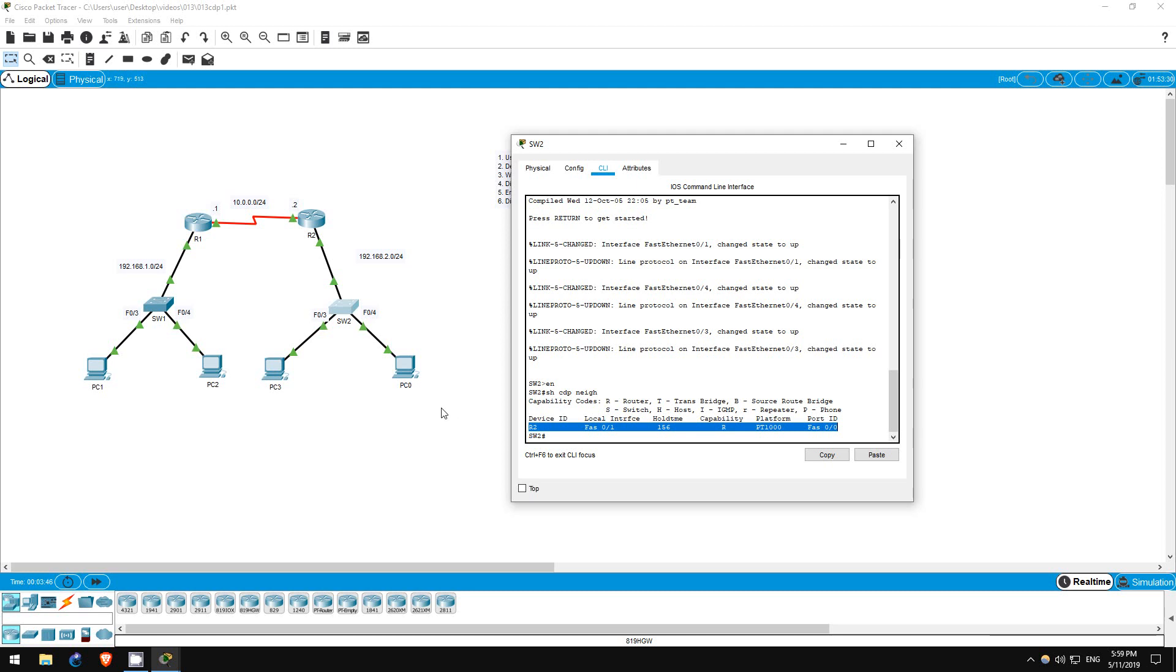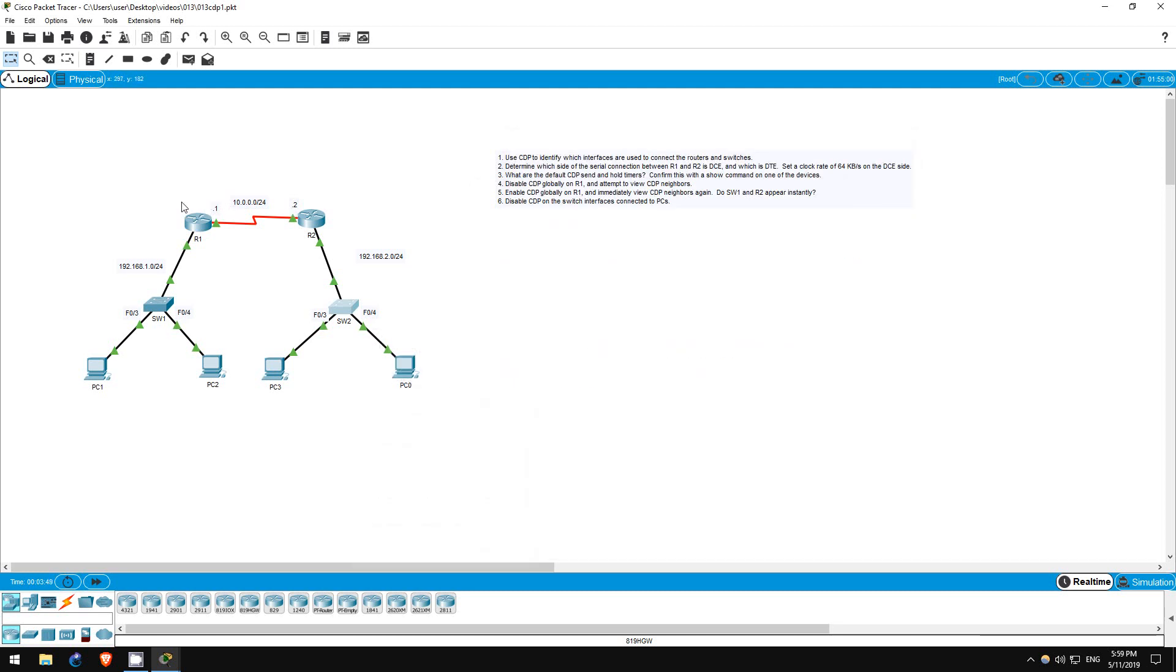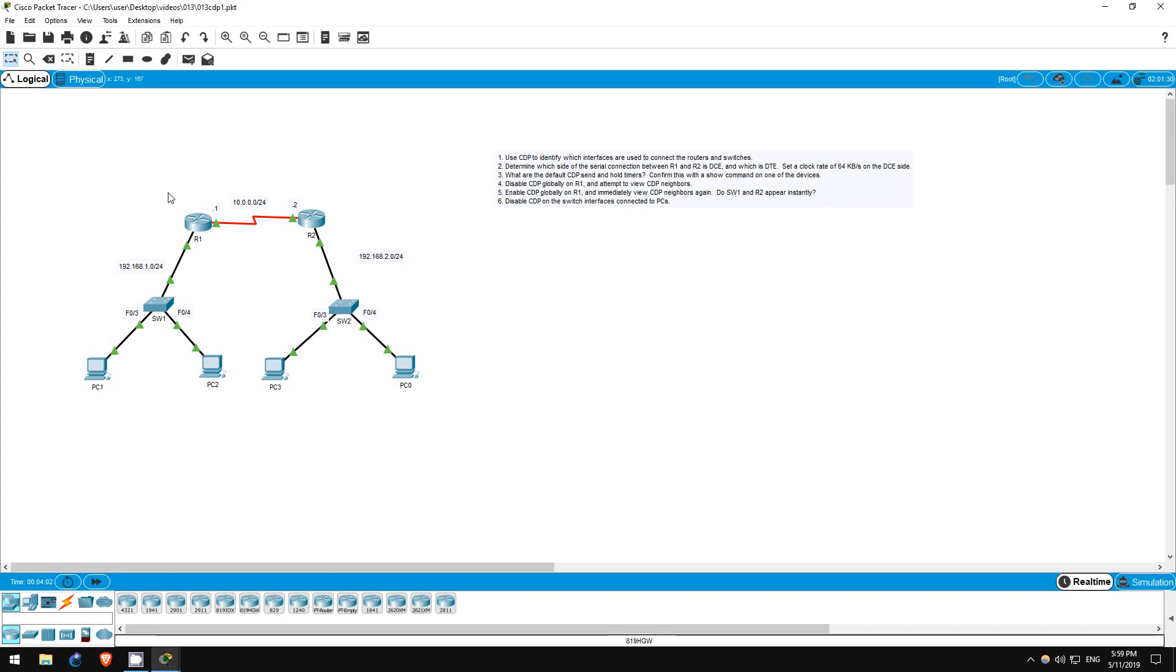Step 2 is to determine which side of the connection between R1 and R2 is DCE and which is DTE. I mentioned in a previous lab that serial connections have a DCE, or Data Communications Equipment side, and a DTE, or Data Terminal Equipment side.